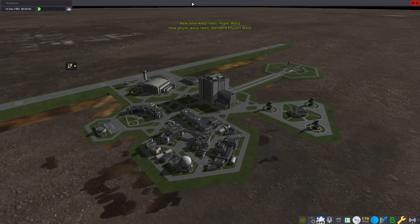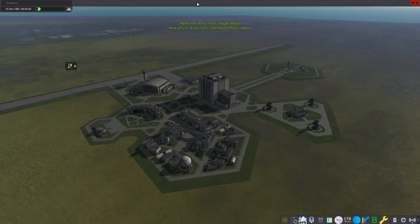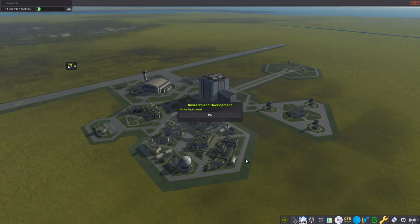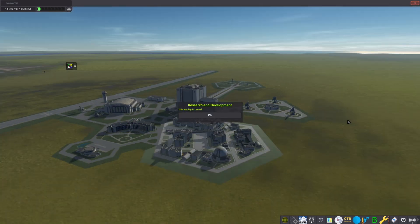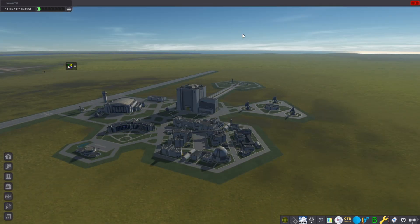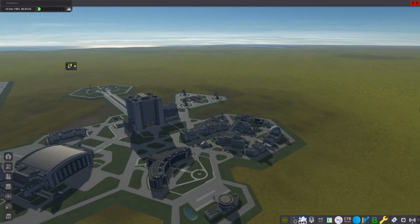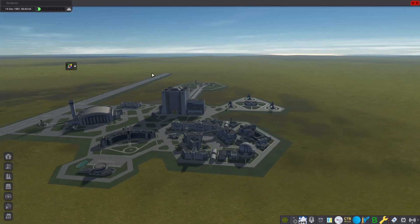But yeah guys, overall that is it on how to download KSRSS. Wait, I see you cannot see the parallax scatterers. I don't know why, but other than that it's awesome.